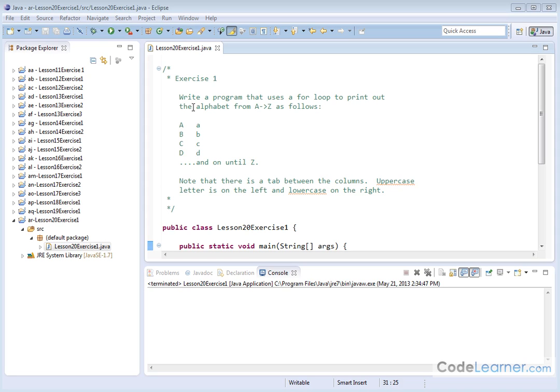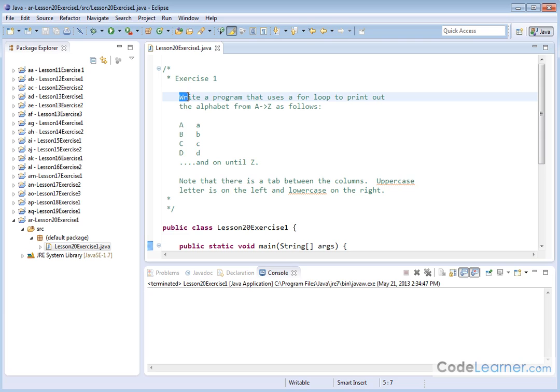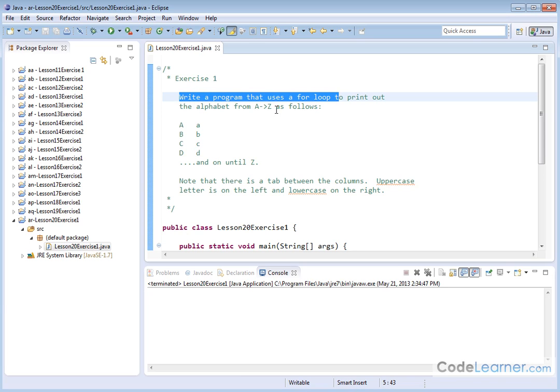Welcome to lesson 20, exercise 1. Here is the problem that we want to do. Write a program that uses a for loop to print out the alphabet from A to Z as follows.